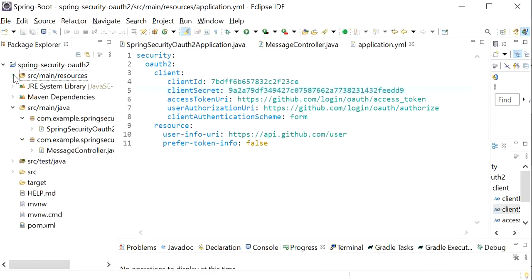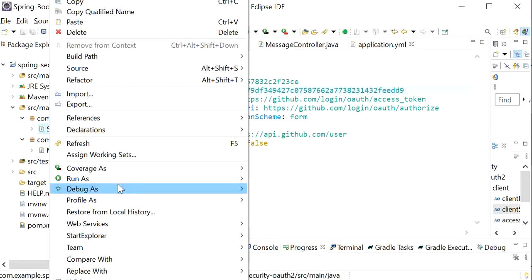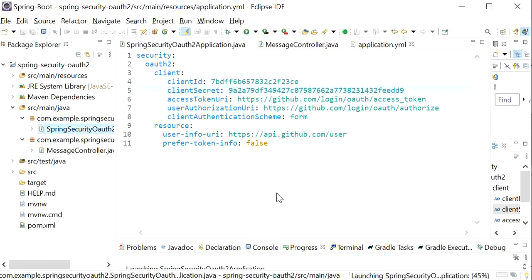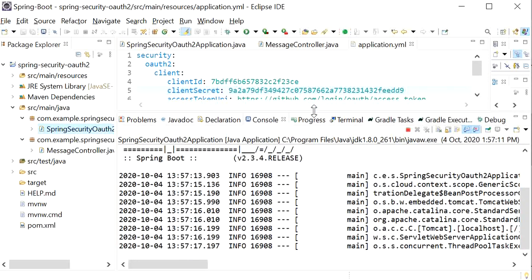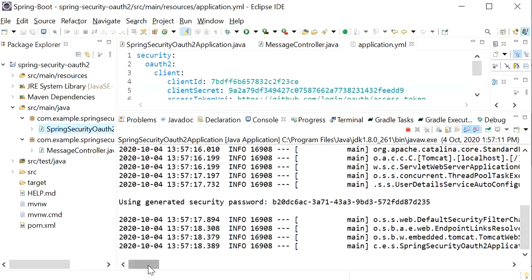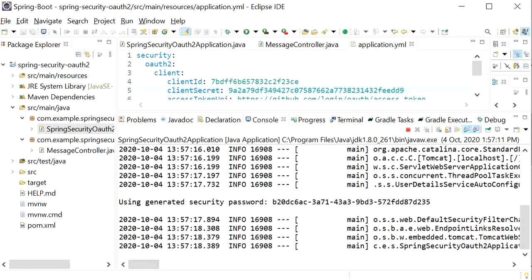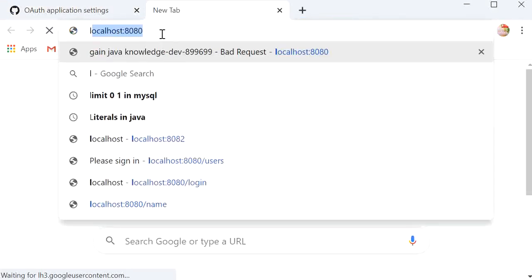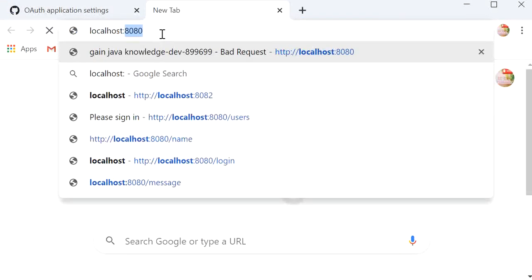Now I will save the file and run the application. I will click on the main class and run it as a Java application. The application has started, so now I will go to the browser and hit localhost:8080.